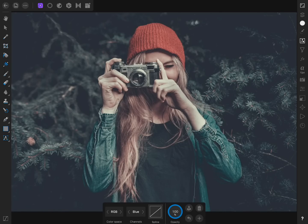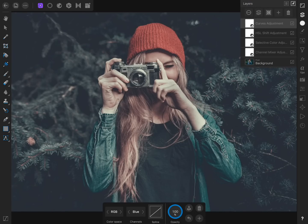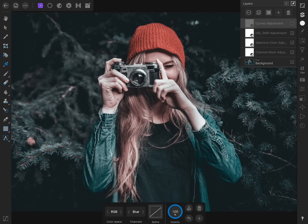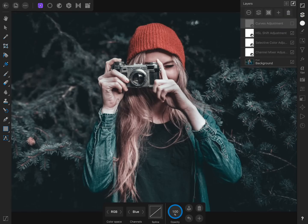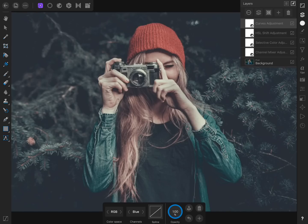Then we'll check to see how the curves adjustment is affecting our photo. If you think the effect is too strong or weak, feel free to continue modifying the curve's spline.